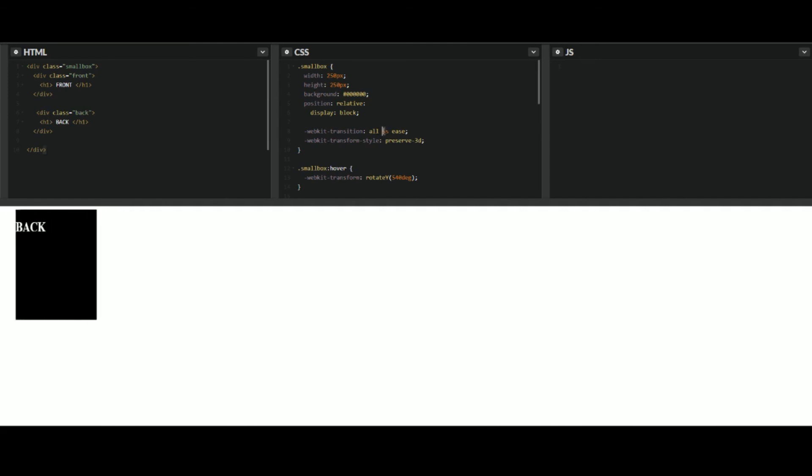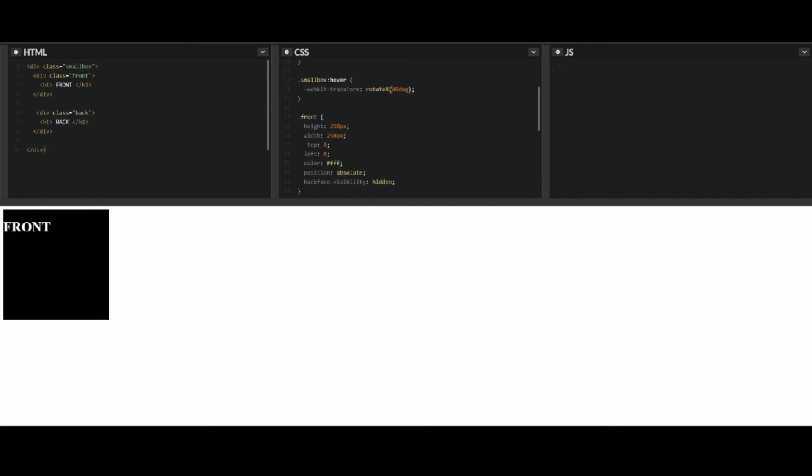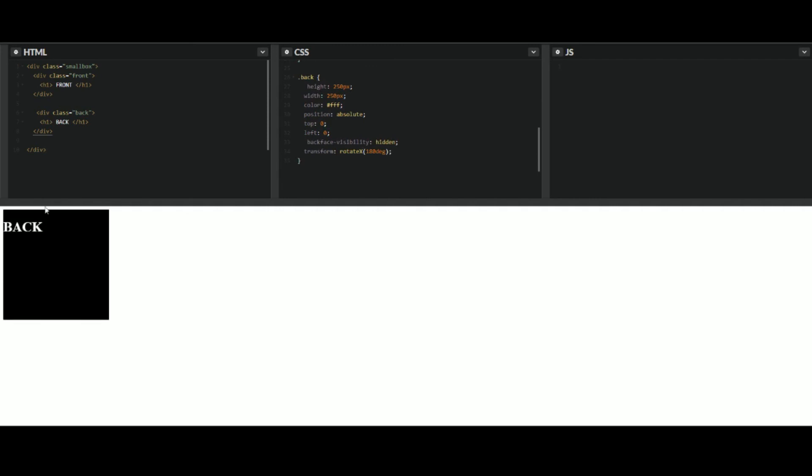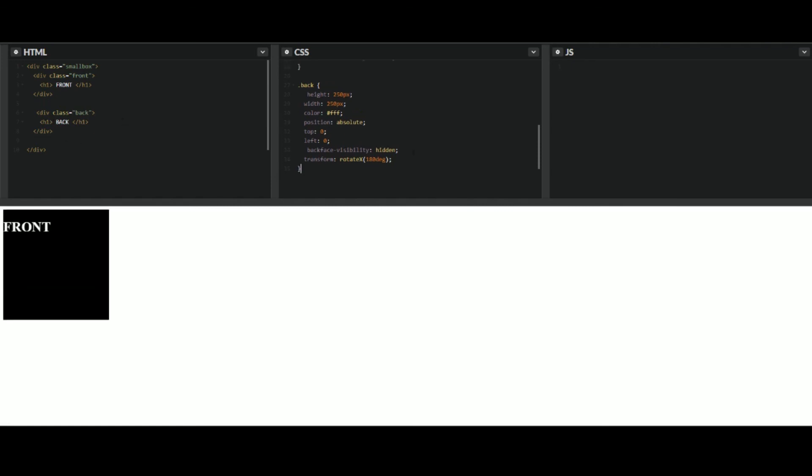I mean, there's all different kinds of things you could do here. You can even change it to x-axis. So it'll be flipping on the x-axis instead of the y. Gives you a little bit different of an effect. Spazzing out because I got a 540, but very simple, cool trick to take advantage of when you feel the need to do so.